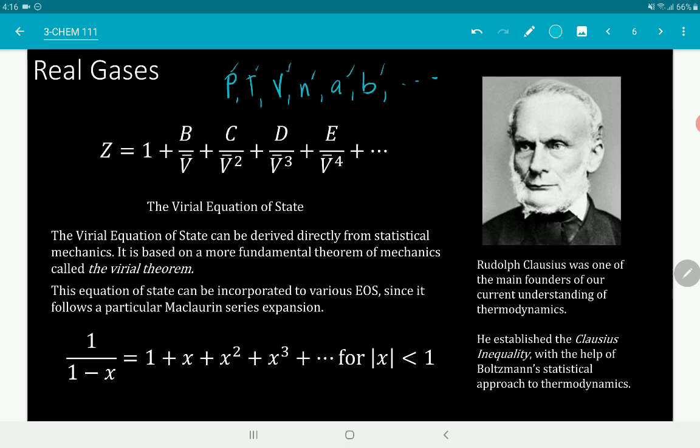With an equation of state, you can predict one parameter given the others — for example, given pressure, volume, number of moles, A and B, you can predict pressure. You'll be able to relate these parameters side by side: the relationship of pressure to temperature, pressure to volume, pressure to number of moles, etc. The first equation of state is the Virial Equation of State.